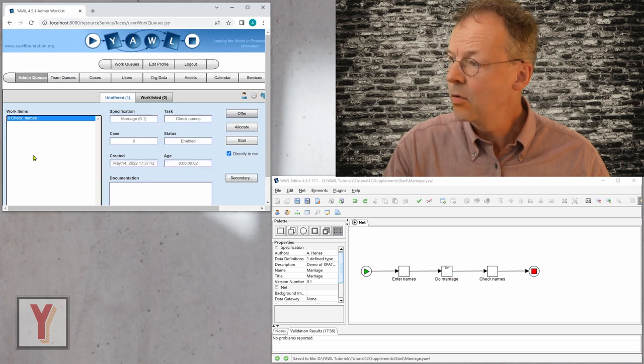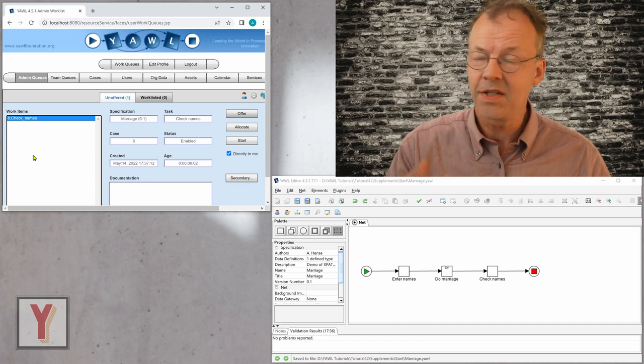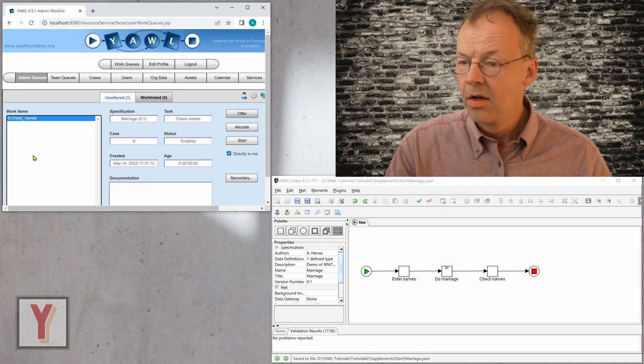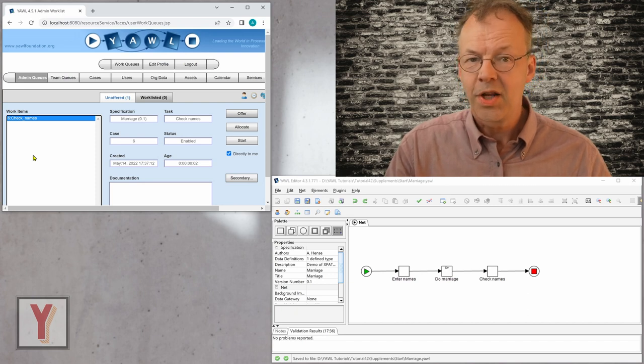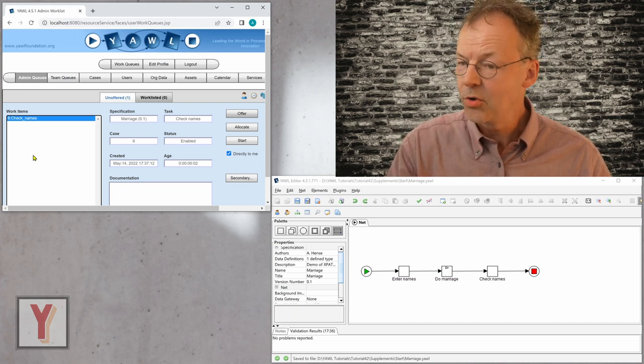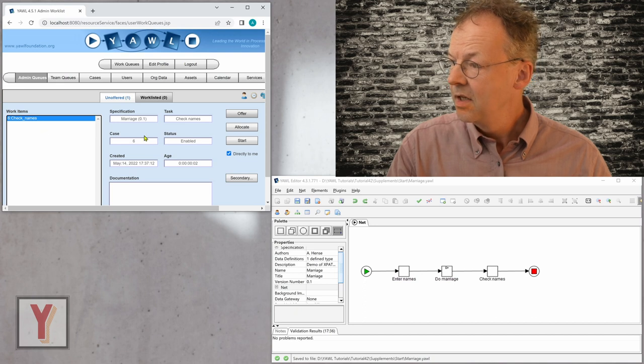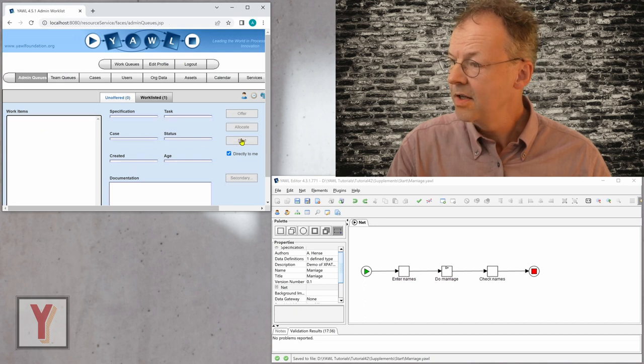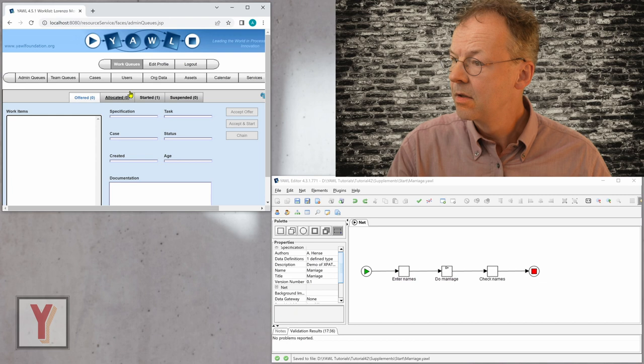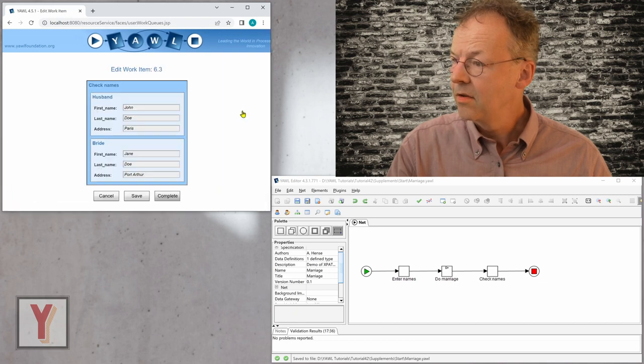I go to the next one, which is check names. So you have seen that do marriage has already been completed. And now check names is here to work on. I assign it directly to me.